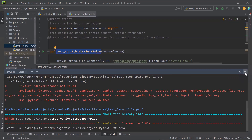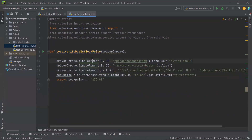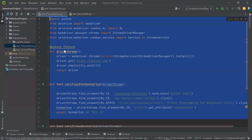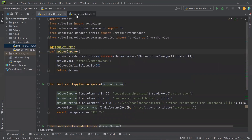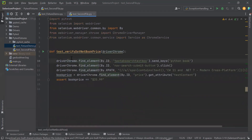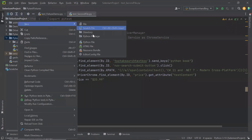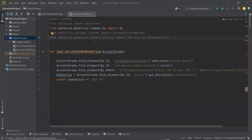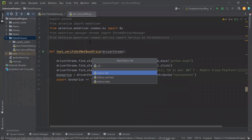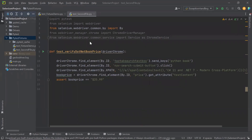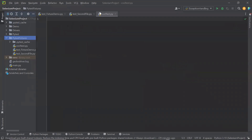Now to make fixtures accessible among different test files, we need to add our fixture in conftest.py file. So let me create a file with the name conftest. Make sure that you provide the same name, because PyTest looks for the file with the name conftest only.